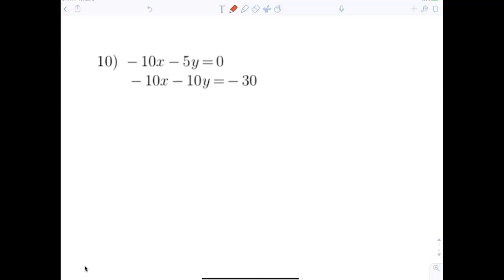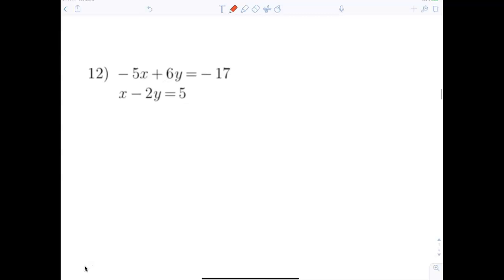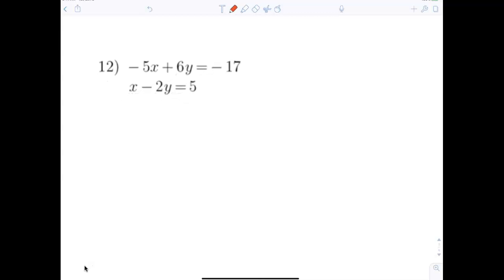I'm going to skip number 10, but someone tell me what I could do. Multiply the top equation by negative 1 — that's the same type of problem. Make yourself a note: multiply by negative 1. Now let's take a look at number 12 — this is the one where we have a slight problem.